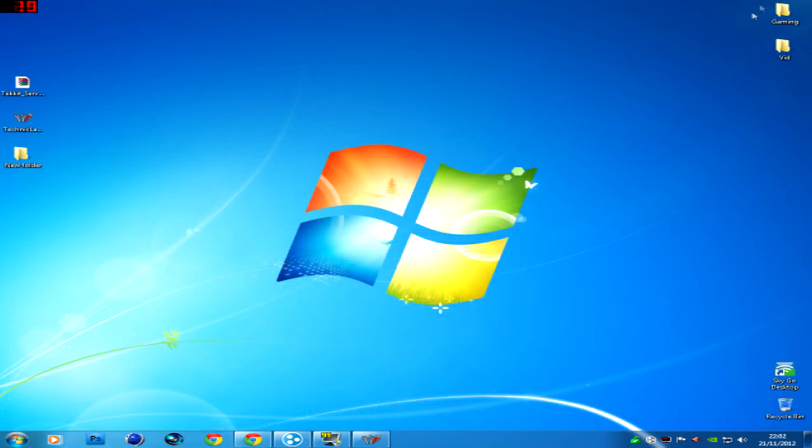It'll obviously download it in your download section, drag it onto your desktop here, which I've already done and this is where you'll be up to now.